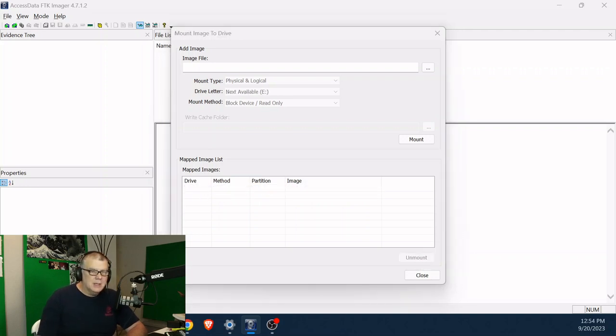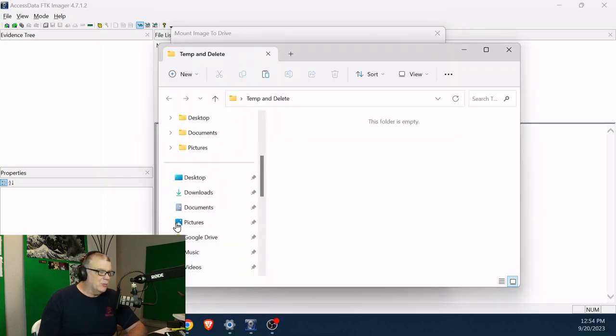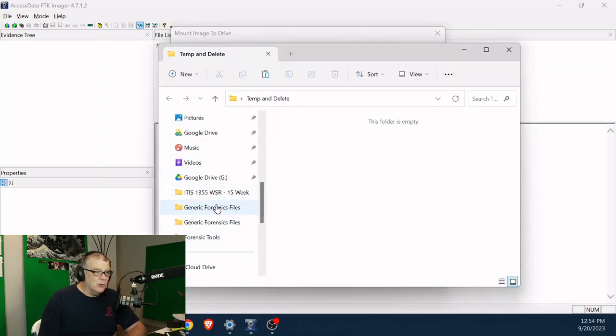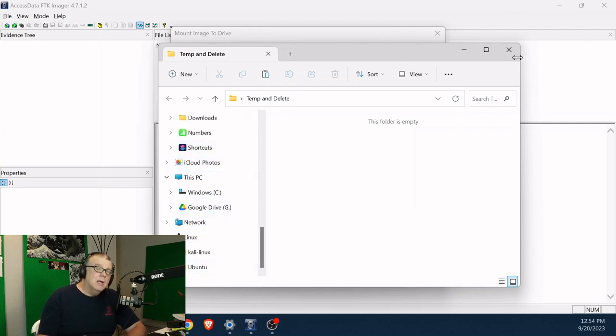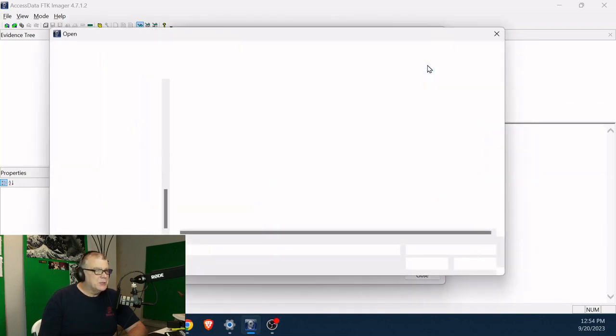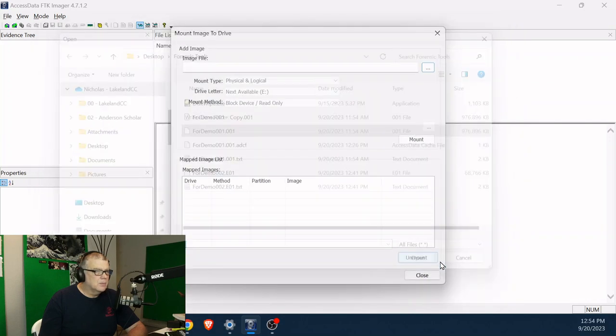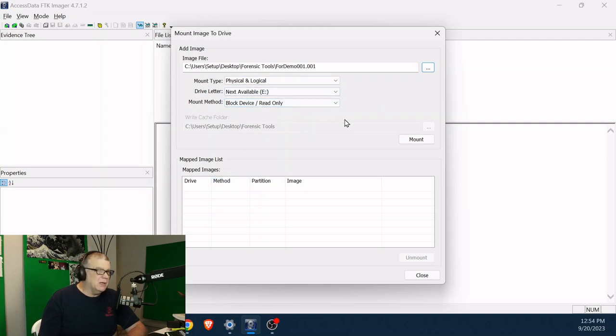All right, let me go back to my Explorer. I should have kept the Explorer open. We should see that there's no longer a E drive anywhere, right? There's no E drive there. Let me remount that image. Go back to the image. And I'll do a physical, I'll do everything again. But this time, I'm going to leave it as read only again, I'm going to say mount.